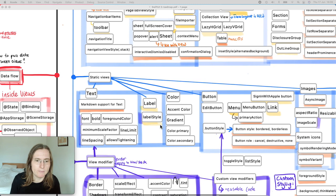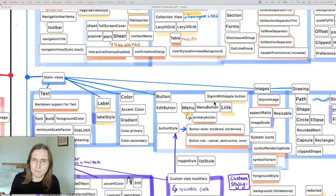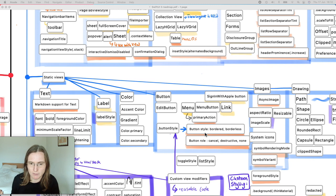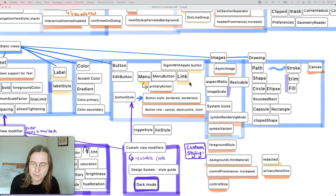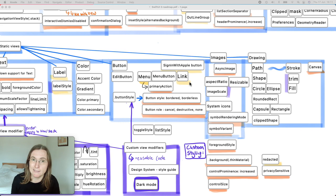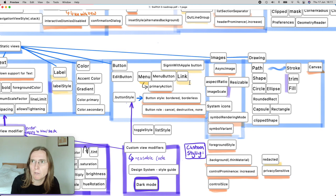For buttons you can now add more button styles — they have bordered button styles by default, and you can give a button a role so the system decides how to display it per platform. Last year we got the link button to open URLs. Similarly this year they added AsyncImage — you just give it a URL and it loads the image asynchronously, which is especially useful for lists that include images so you don't have to do the work yourself.